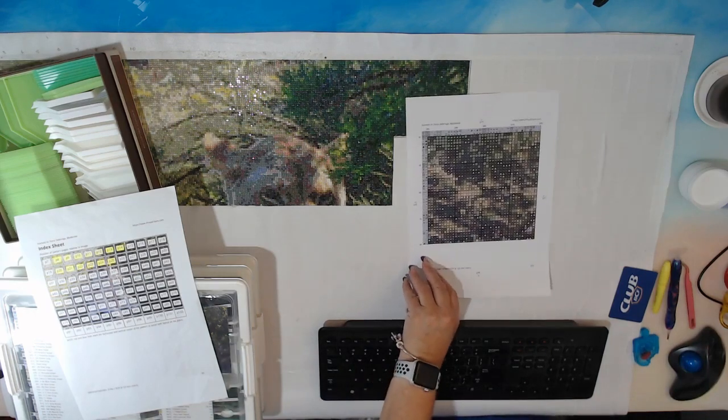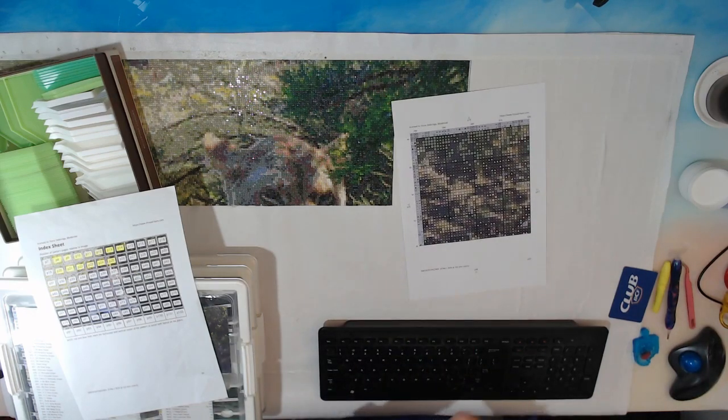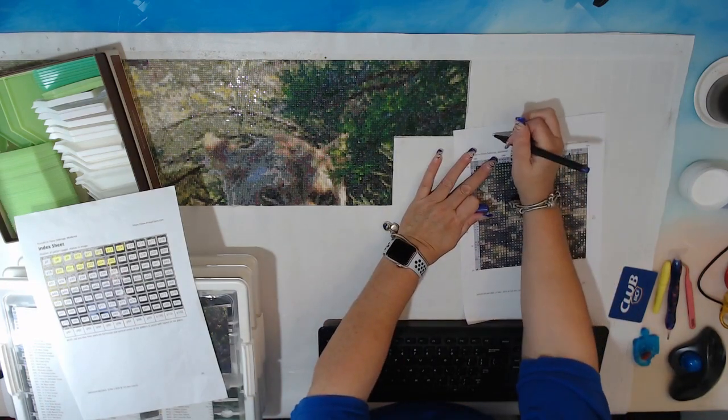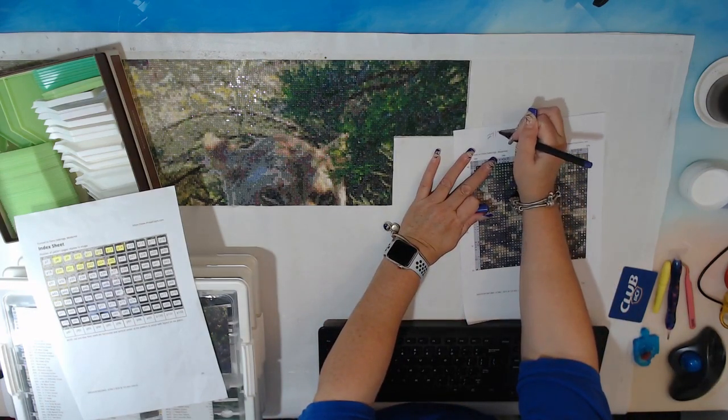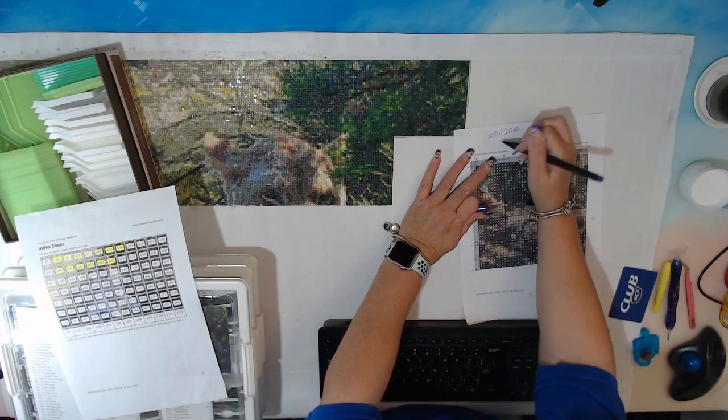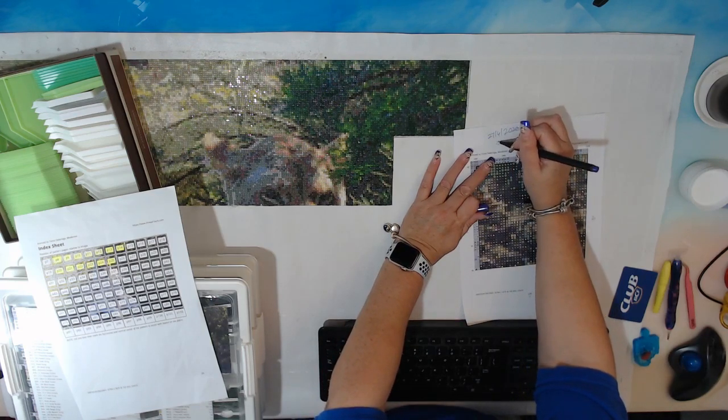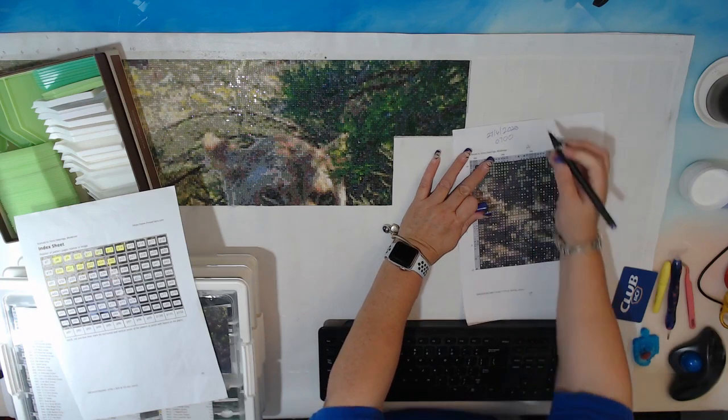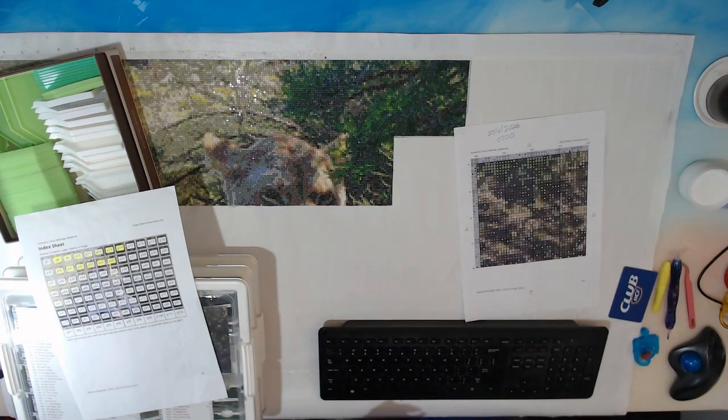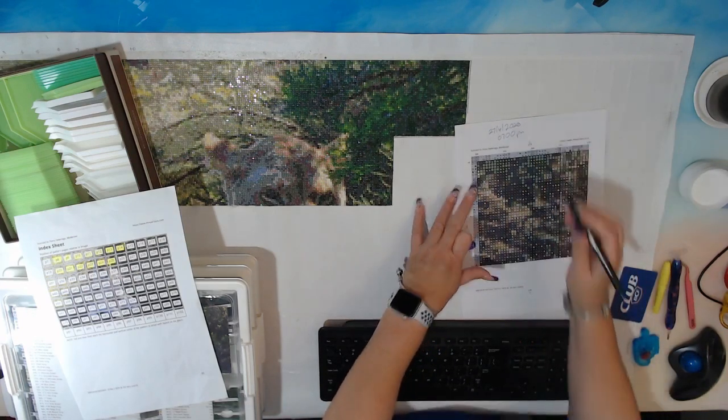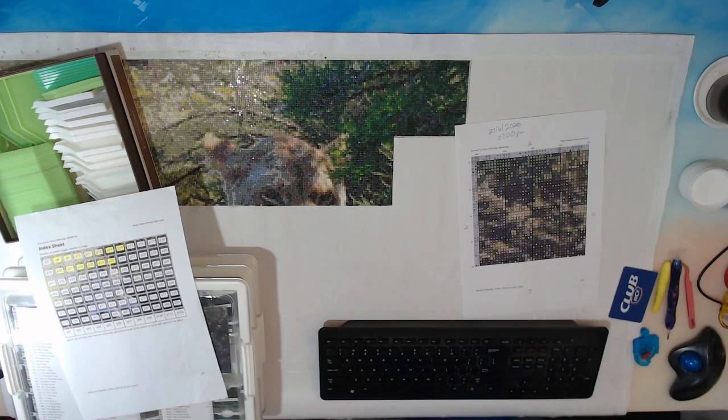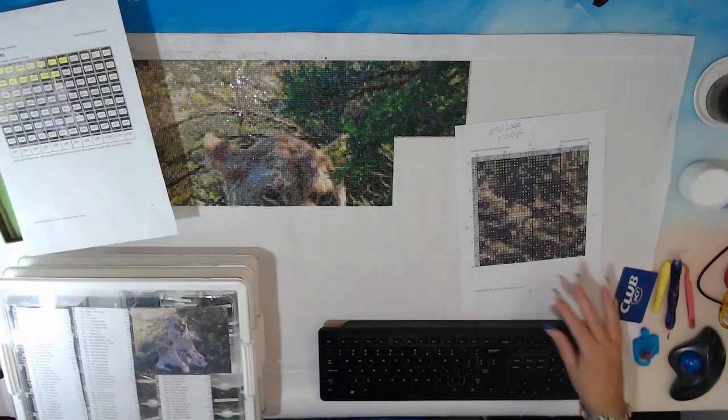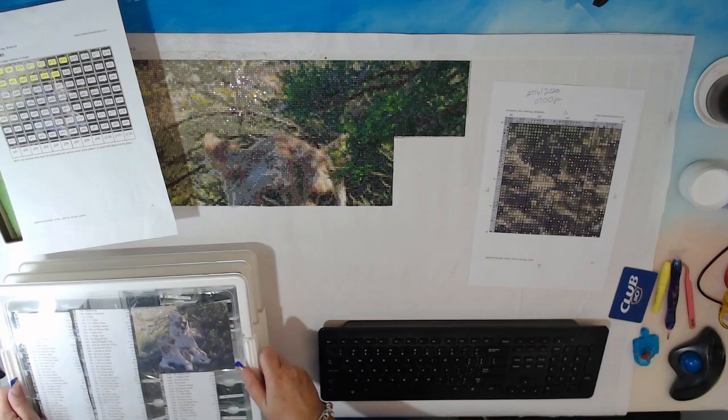So my process is, every page is dated. So today is the 27th of the 4th, 2020. There's my start time, 1900. So what I do in the process of getting myself set up is...